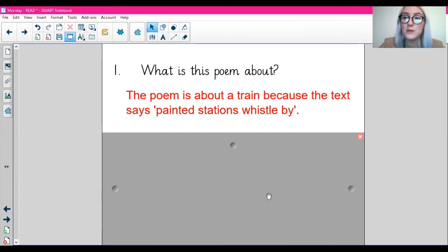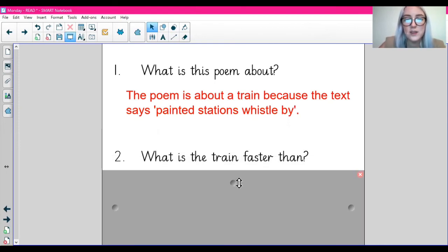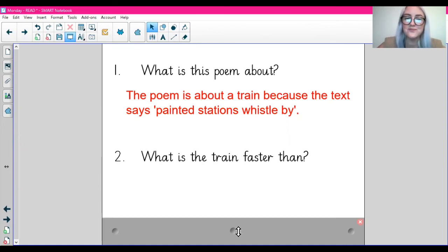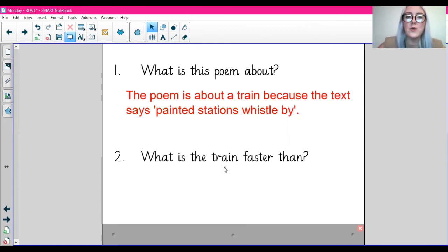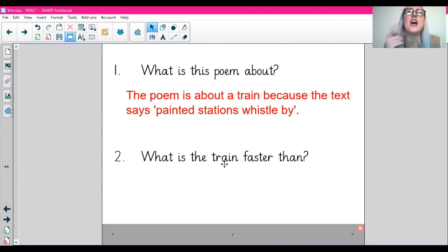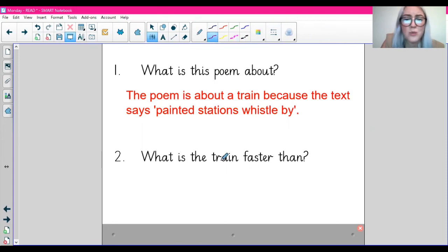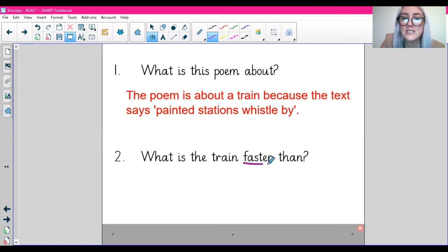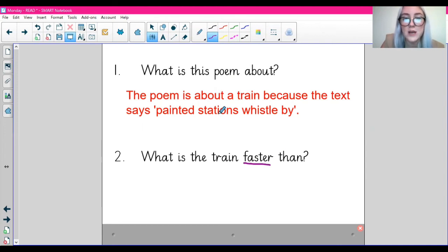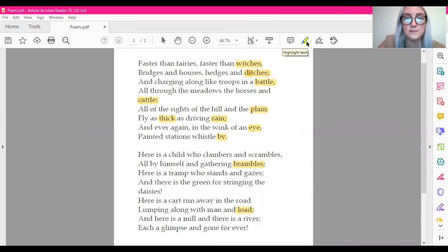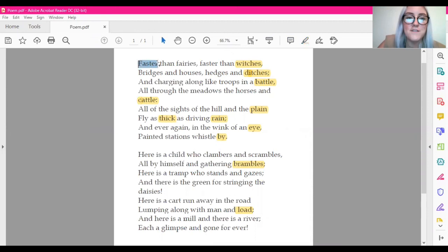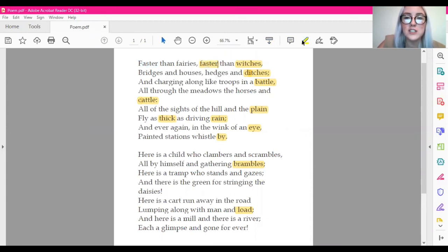Well done on having a go at the first one. Now we're going to do the second one together. What is the train faster than? So we're going to go back to our text and we need to find what the train is faster than. What word do you think we can skim and scan for in our question? We know that the word train is not actually mentioned in the poem because we had to work that out. So actually we would skim and scan for the word faster. So let's go back to our text and see if we can find this word. Skimming and scanning for the word faster. So the word faster is here: faster than fairies and faster than witches. So that gives us our answer.